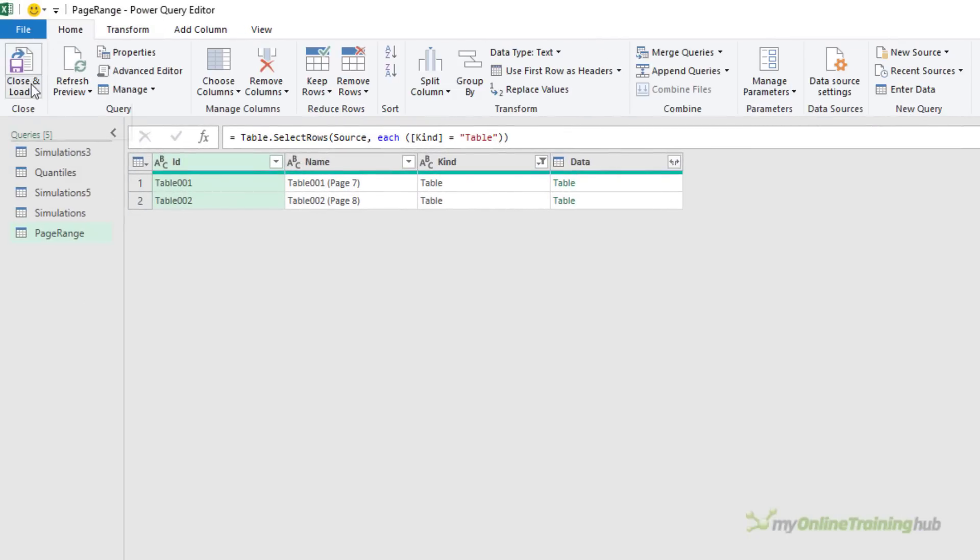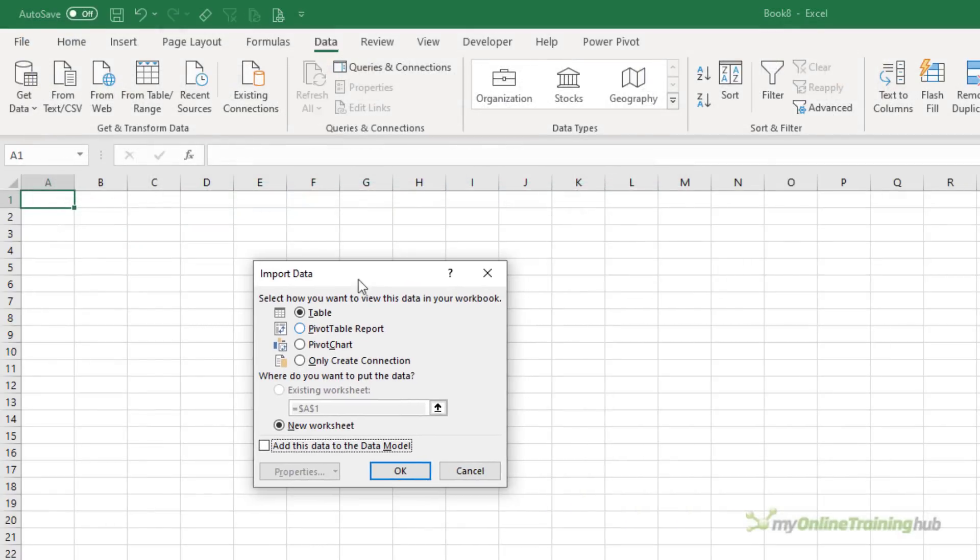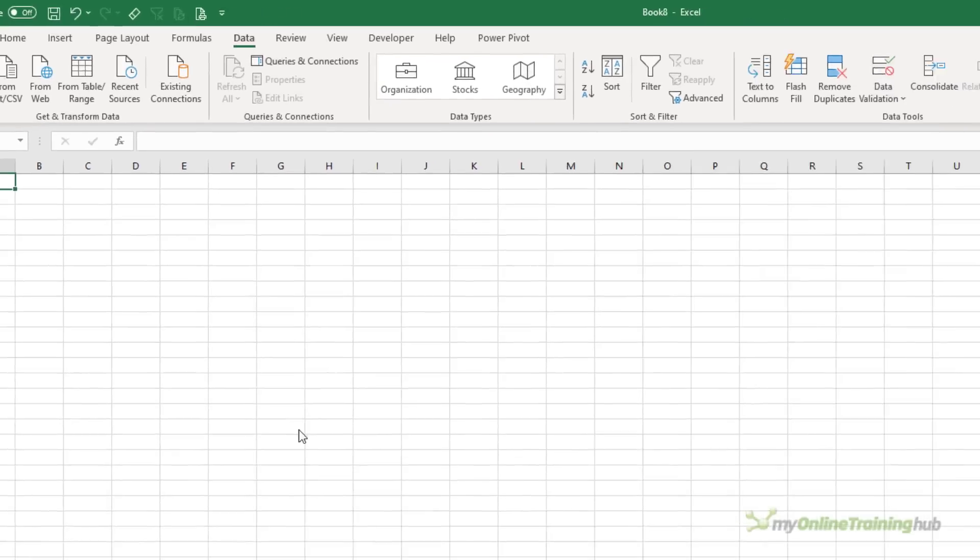So I'm just going to go to the home tab and close and load to. And in the dialog box, I'm going to choose only create connection, because I don't want to load all of the queries. Remember, the simulations three and five are really only staging queries. So I'll click OK.